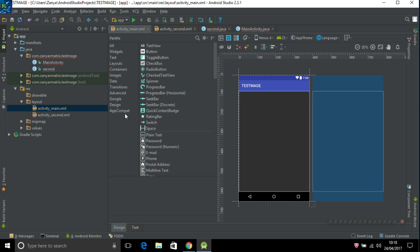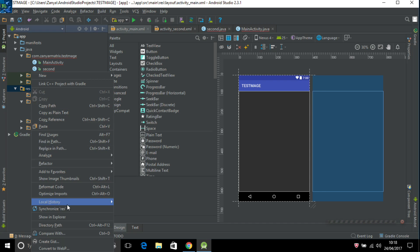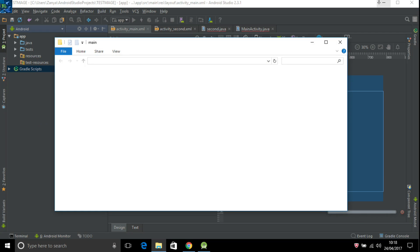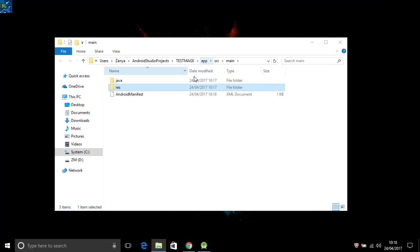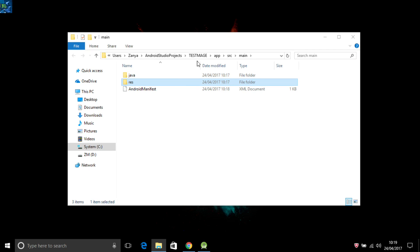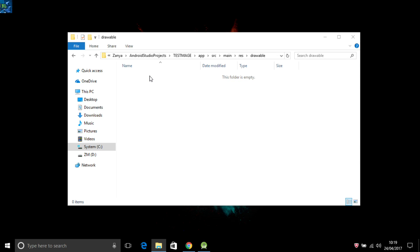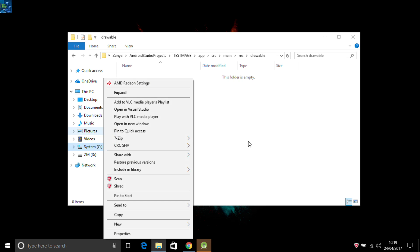But if you want a special image you need just click in here, show in explorer. So you see in here resource, go to here drawable. In here add your images.